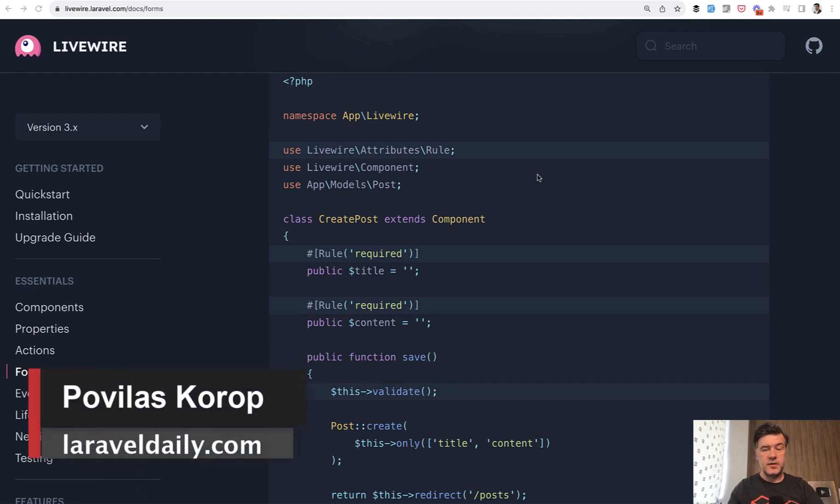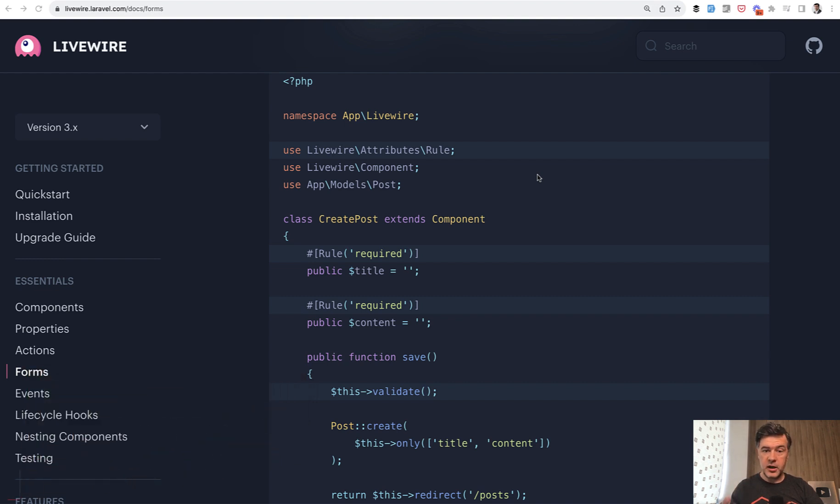Hello guys! In this video let's talk about the new Livewire 3 syntax about form objects, validation, and attributes for the rules.